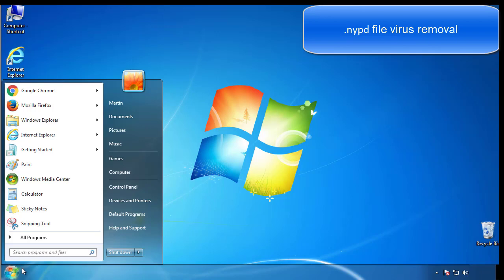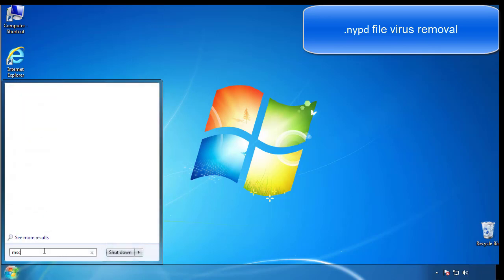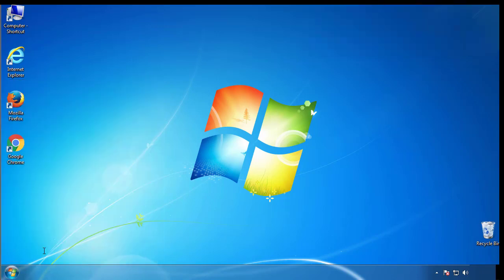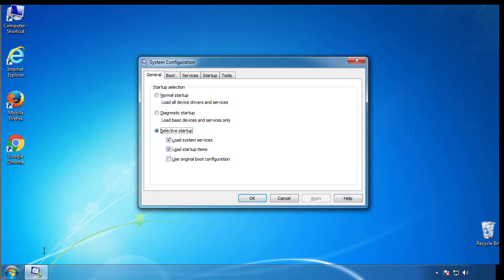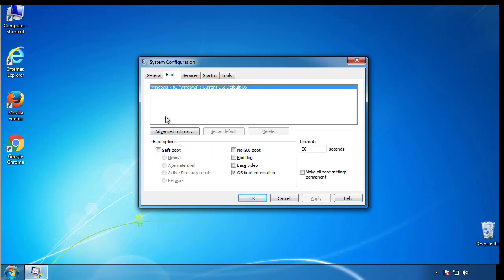First, we want to enter safe mode. Type msconfig. From the boot tab, click on the box here. Now click OK.